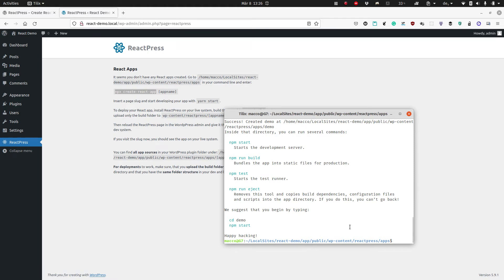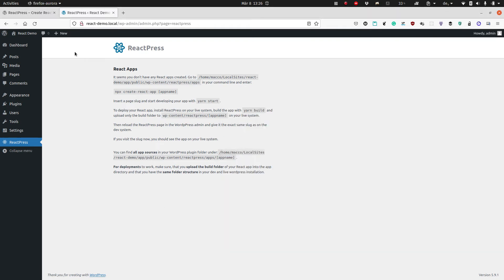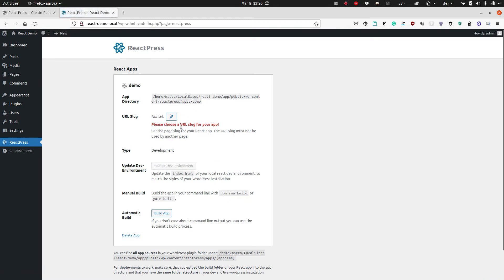Now after the React app is created, I go back to the admin and update this page. Now you will see the new demo app — it's called 'demo' — and you can see the directory where it is located.